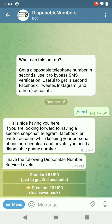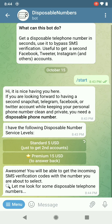The bot says: 'Hi, it is nice having you here. If you're looking forward to having a second Snapchat, Telegram, Facebook, or Twitter account while keeping your personal phone number clean and private, you need a disposable phone number.' It has two service levels: Standard and Premium. Going to go with Standard.